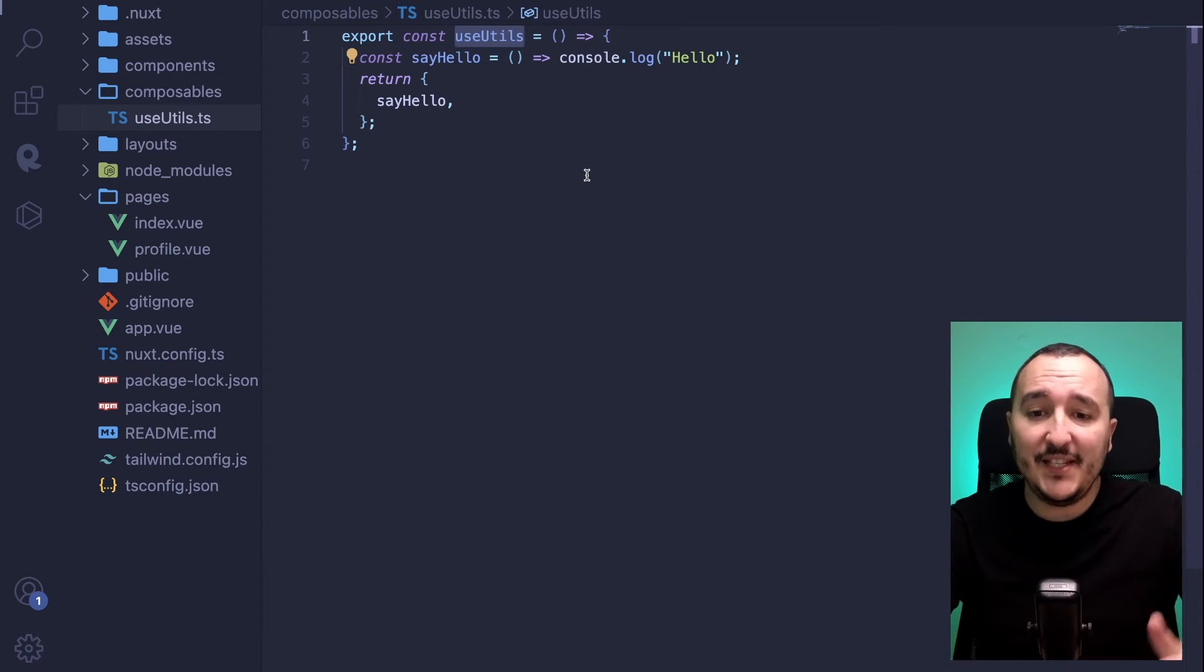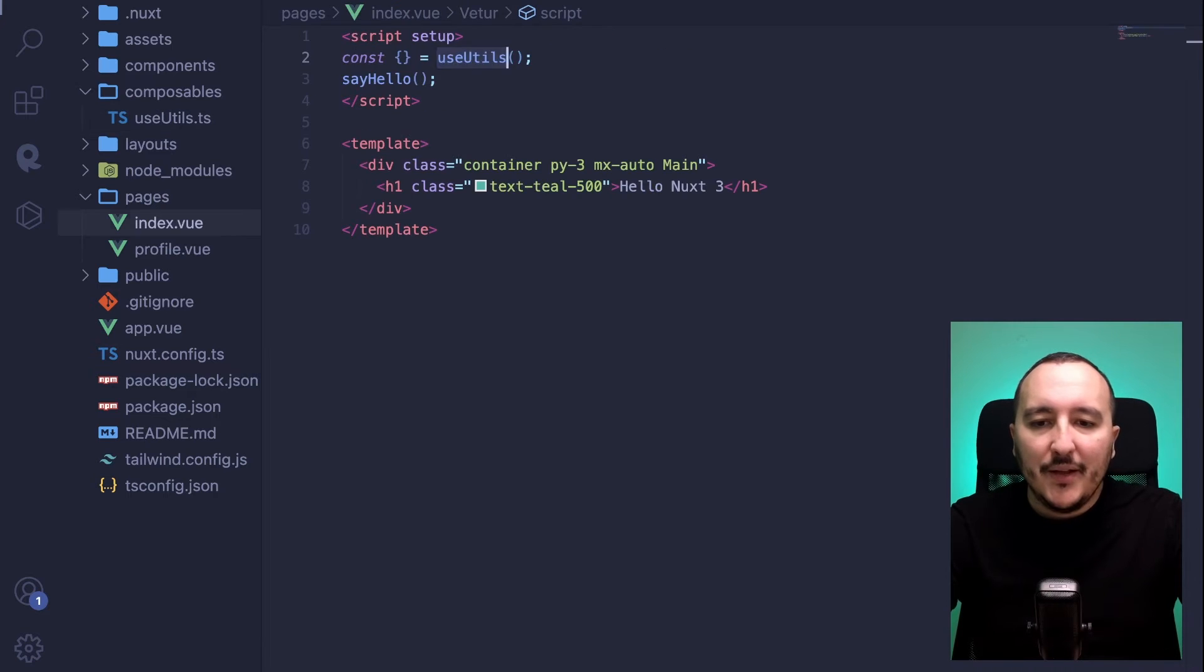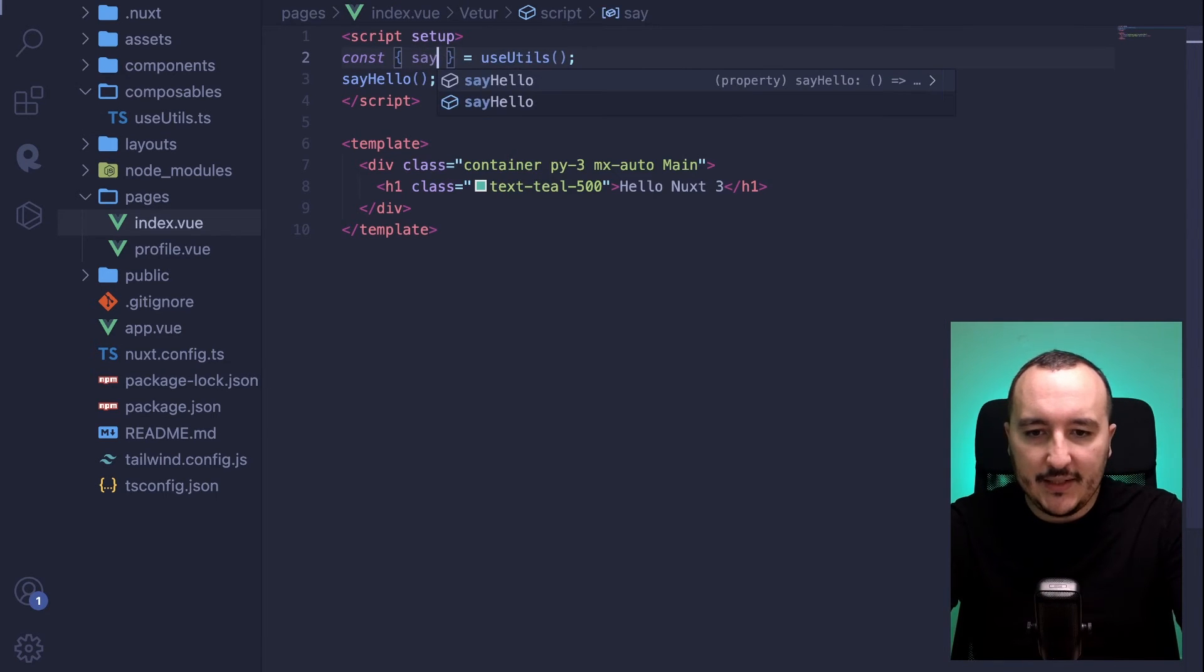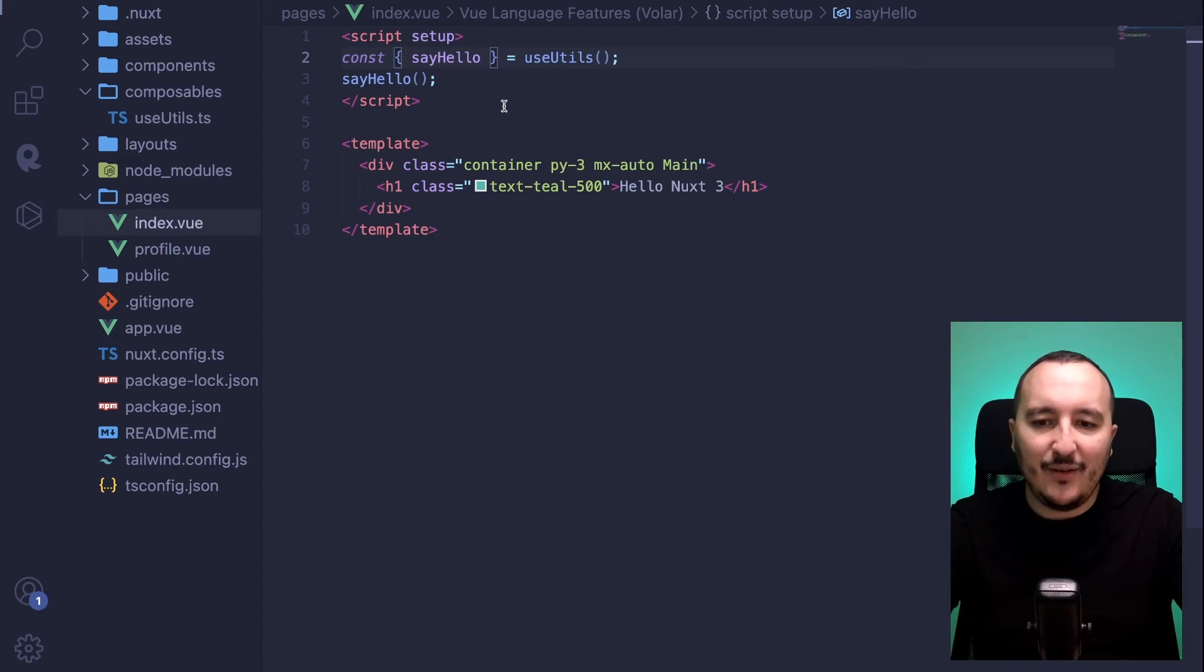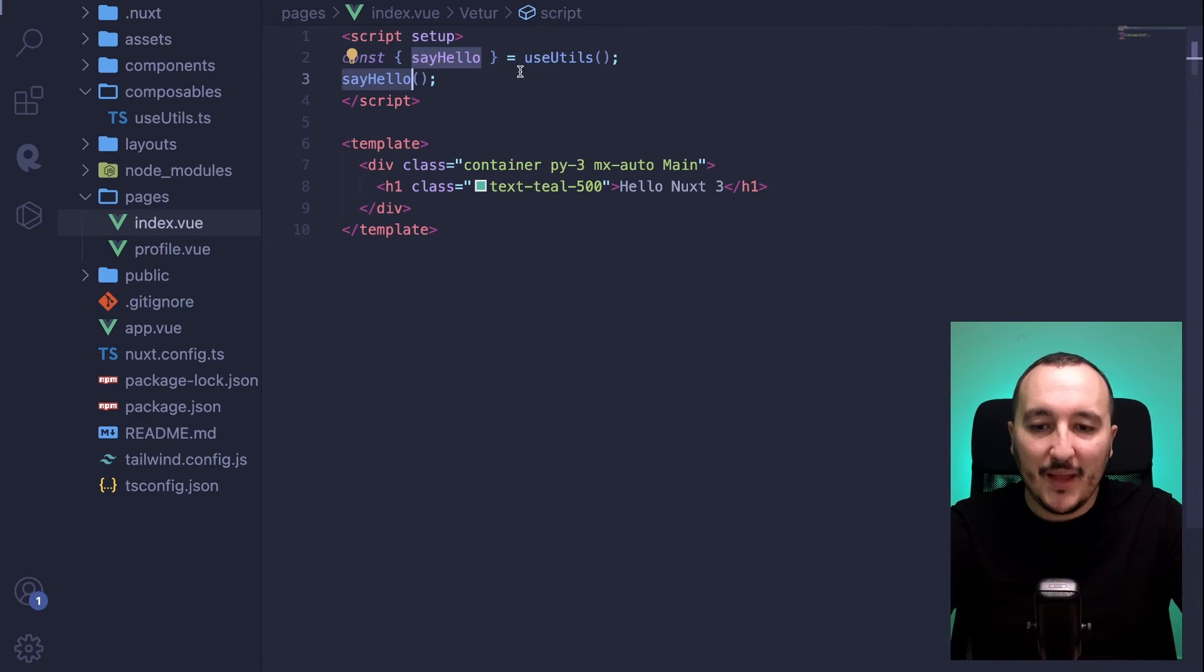So Nuxt3 understand that every file that is there has a function and is going to record this function. And here, the function that we have is, of course, useutils. So I got useutils. And what I need to import is say hello. And now I got my say hello there that I can trigger.